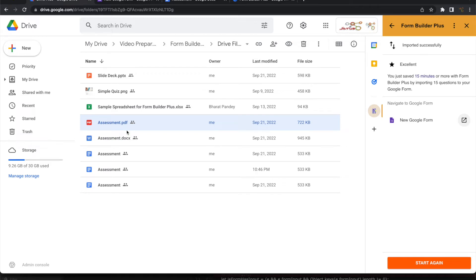So this is how a PDF can be identified and imported into a Google Form. It automatically identifies images, questions, text and everything from the PDF and creates a Google Form.